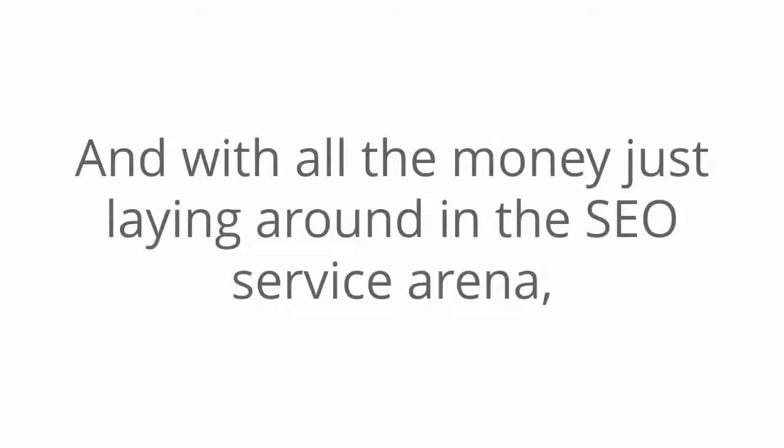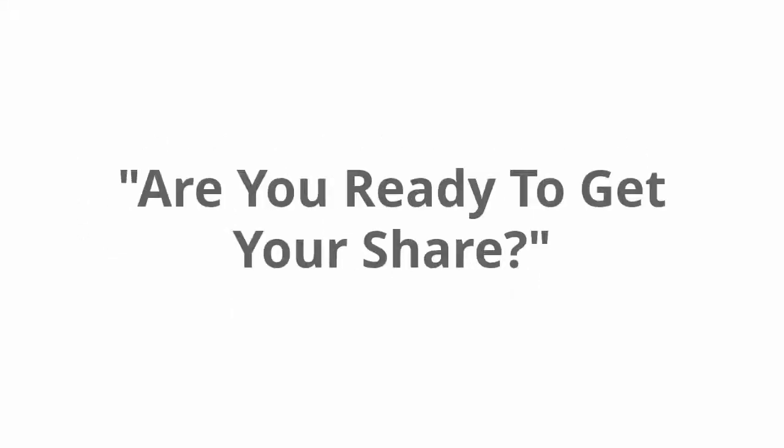And with all the money just laying around in the SEO service arena, I guess the real question is, are you ready to get your share?